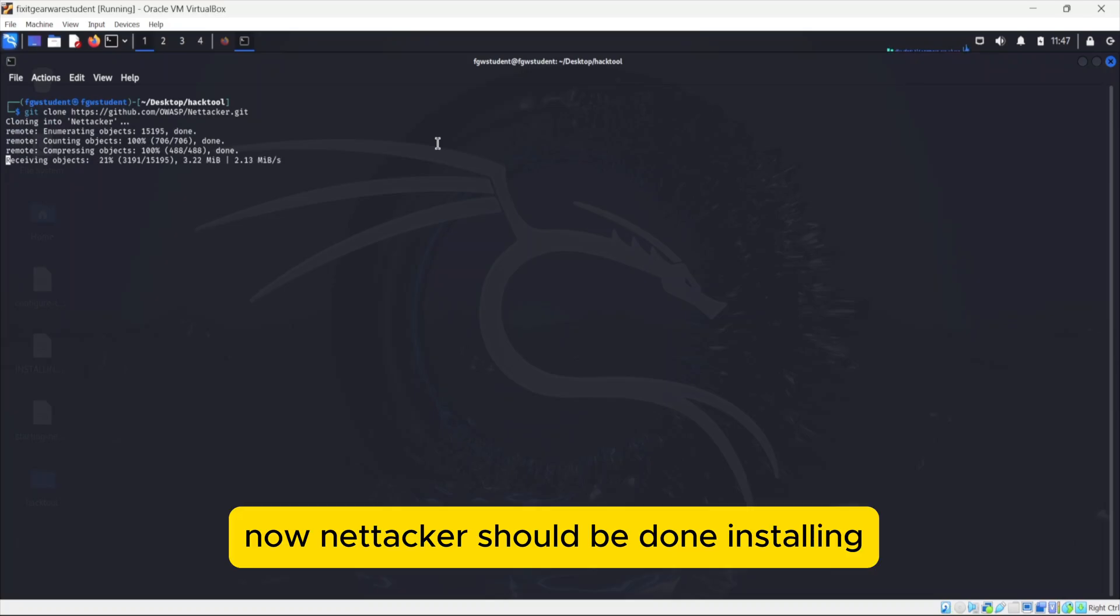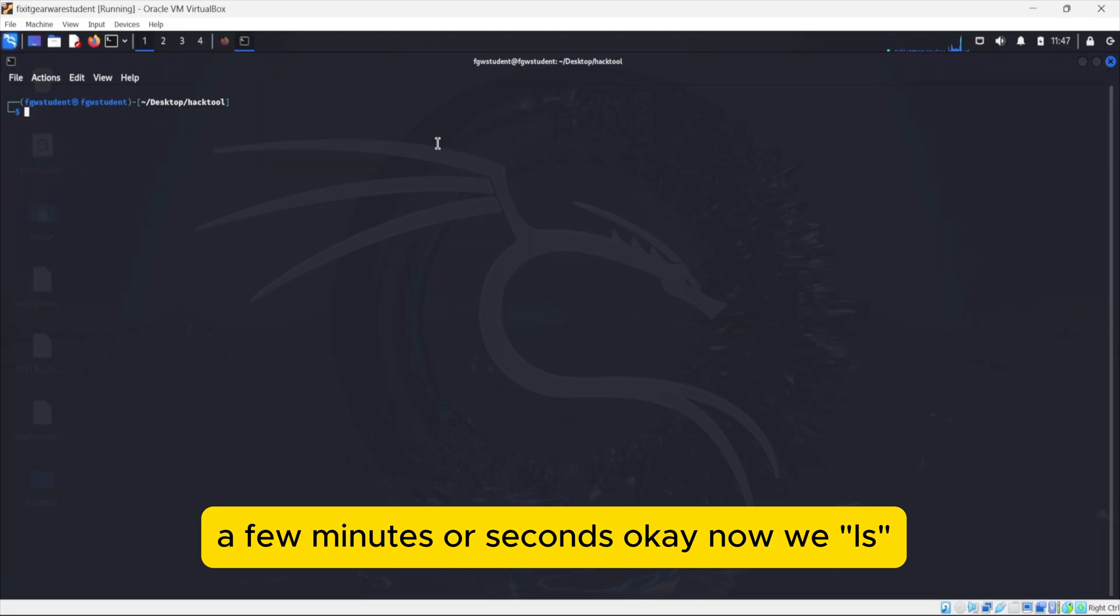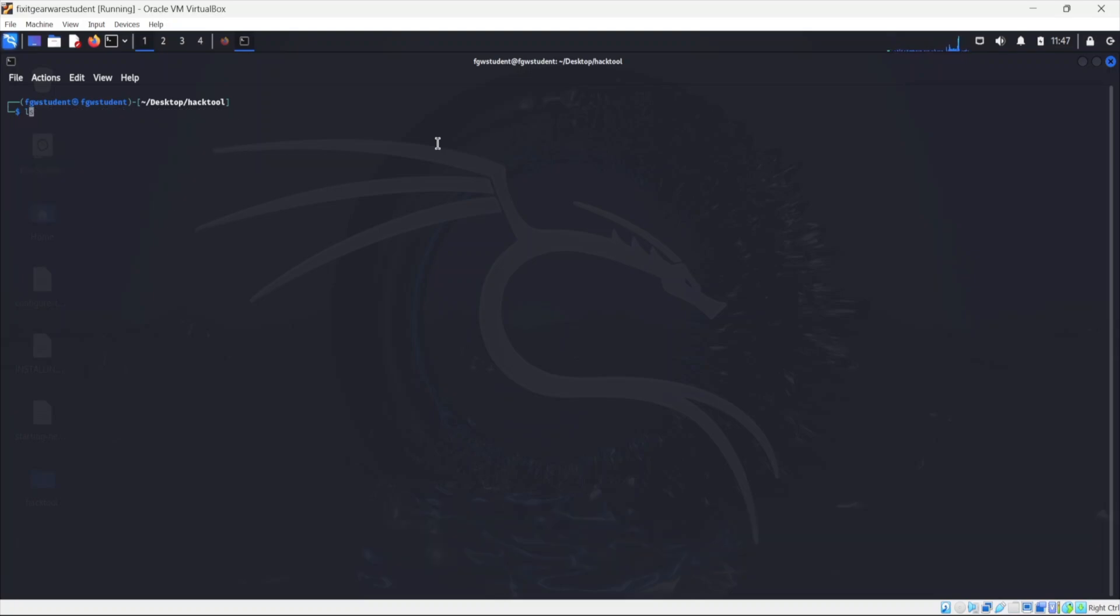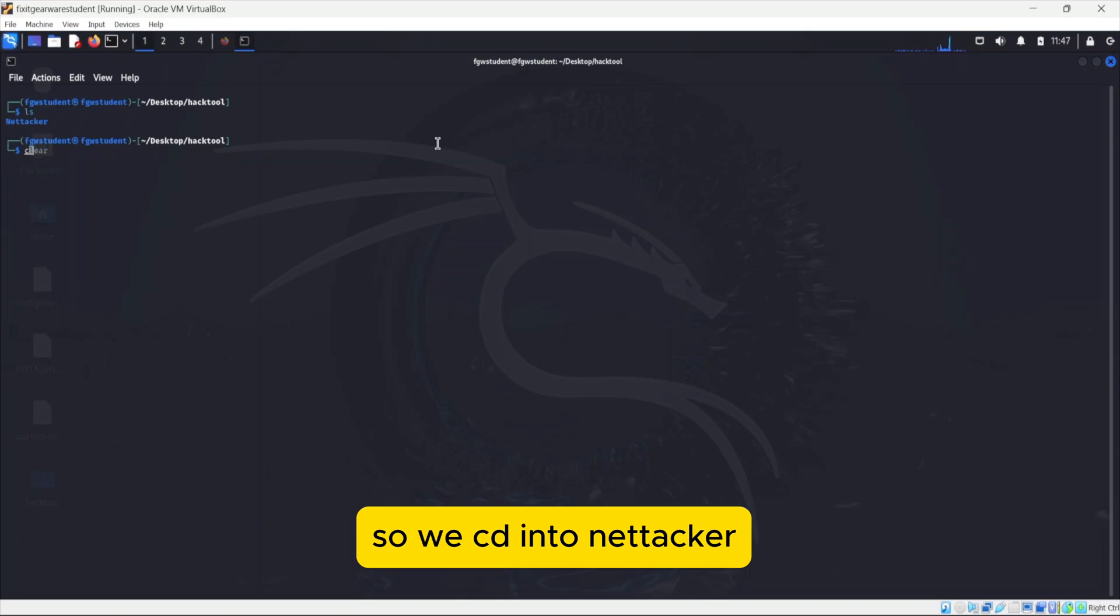Now Nettacker should be done installing in a few minutes or seconds. Now we ls and we can see Nettacker is there. So we cd into Nettacker.